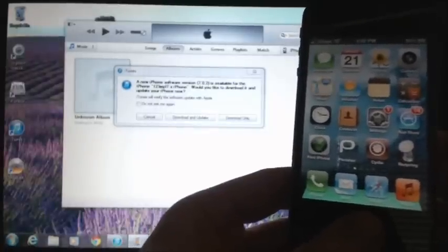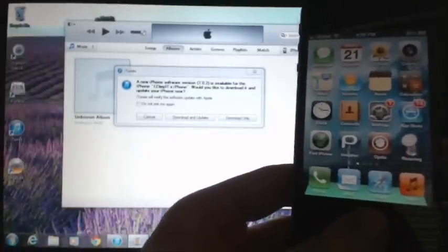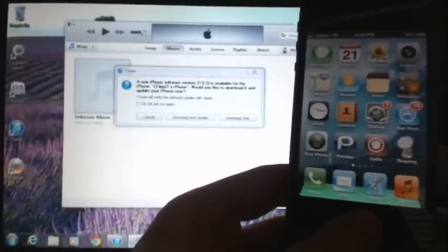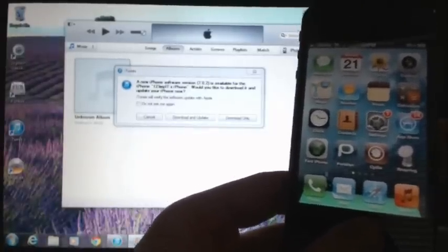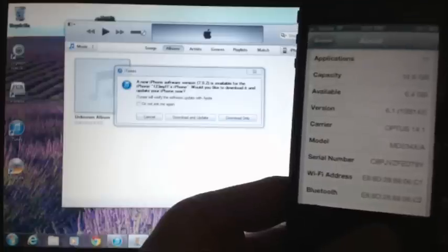Hi guys and welcome to 123 MyIT's video on how to upgrade your iPhone to iOS 7. So I think it's about time for me to try and upgrade my iPhone here.